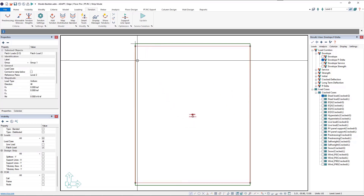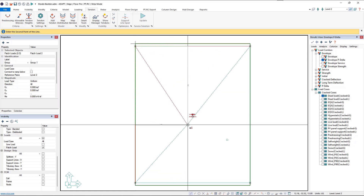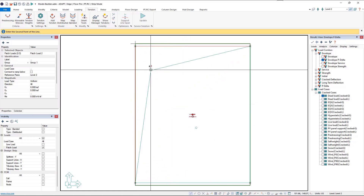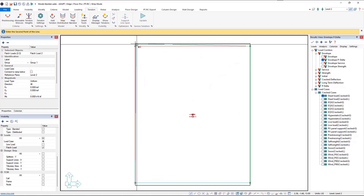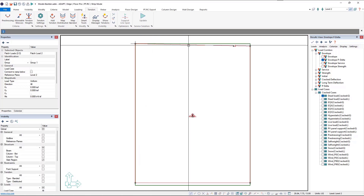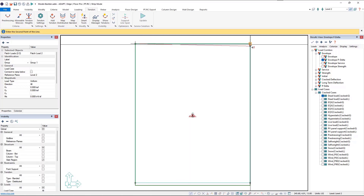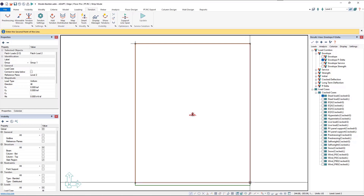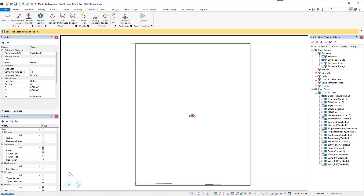We can see we just have two patch loads that we need to adjust quickly. We'll window select to grab both, then click on the point we want to move and place it at the target point. Very quickly we have modified the patch loads in this model.